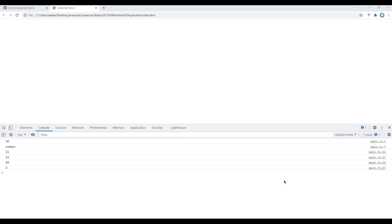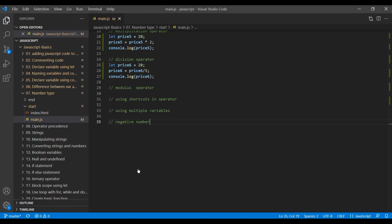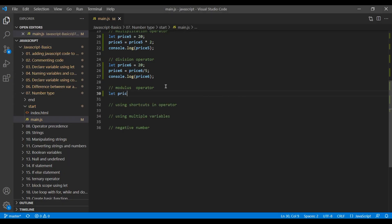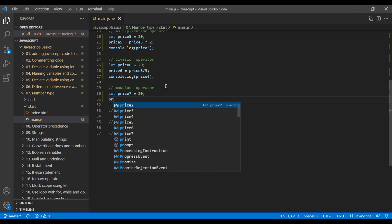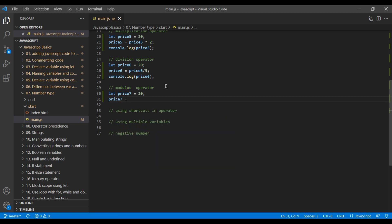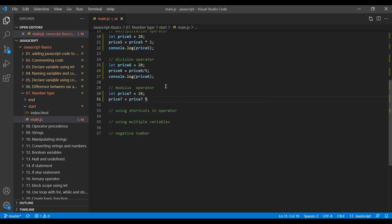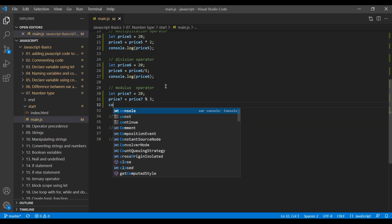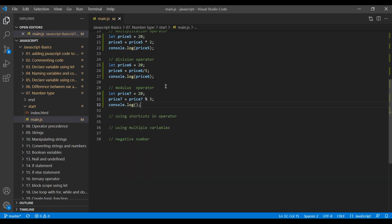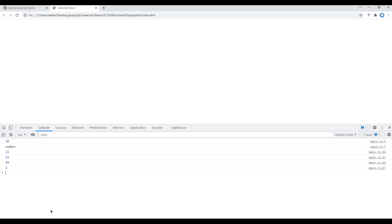Now let's work on the modulus. It basically shows the remainder value. First, create a variable and assign a value. You can write price7 = price7 % number. I'll write 3. Now if you log price7 you should see 2 as a remainder value, because if you divide 20 by 3 you get 2 as a remainder. Refresh the page and you can see 2 over here.